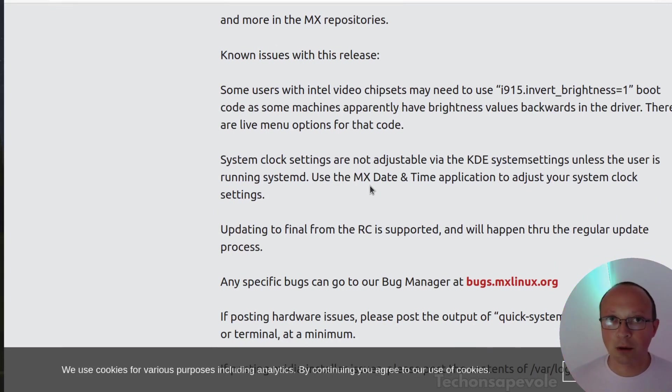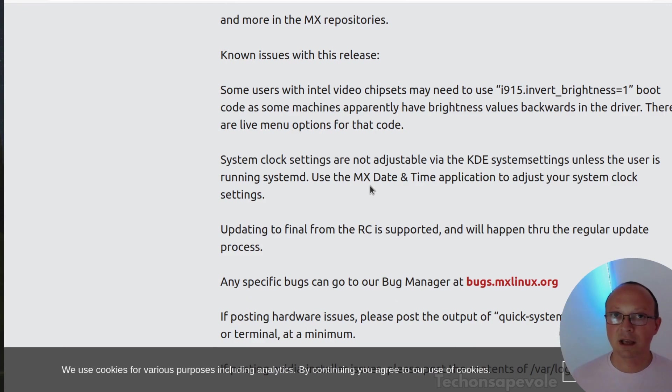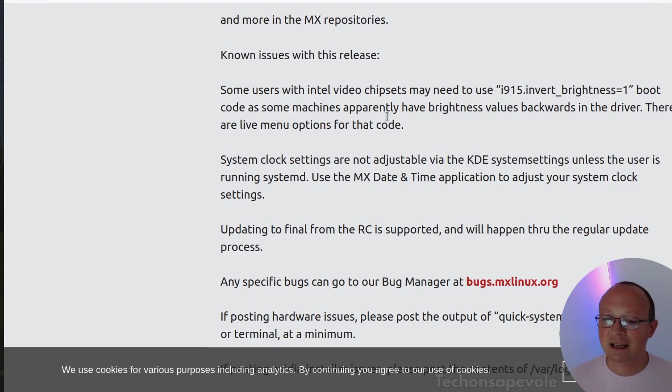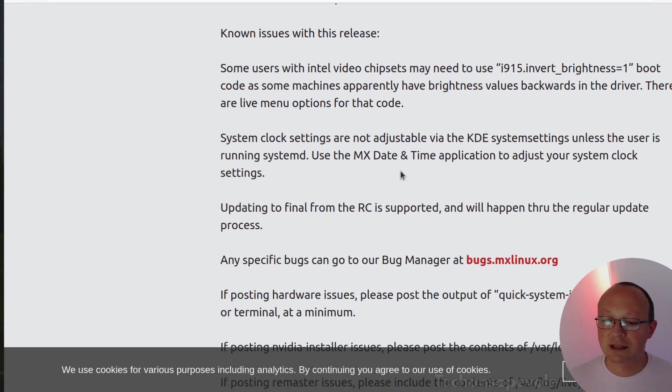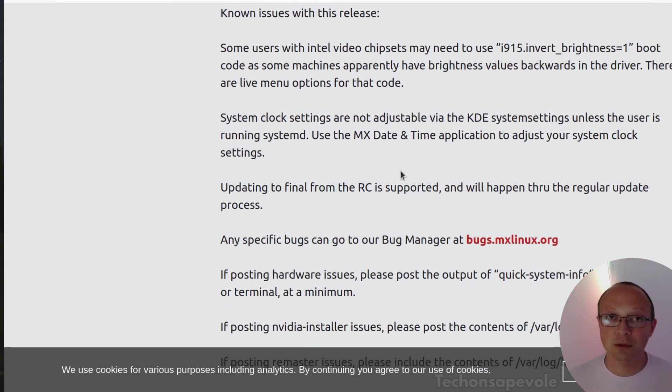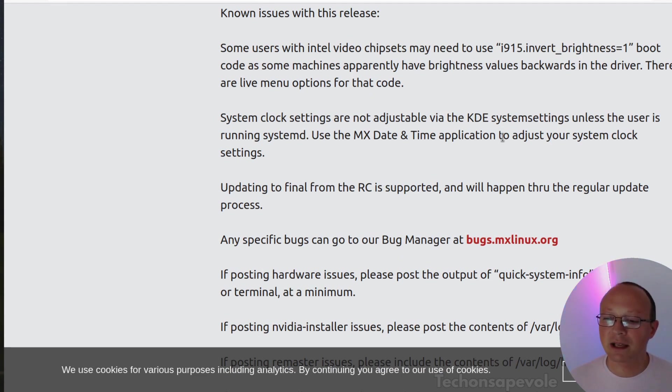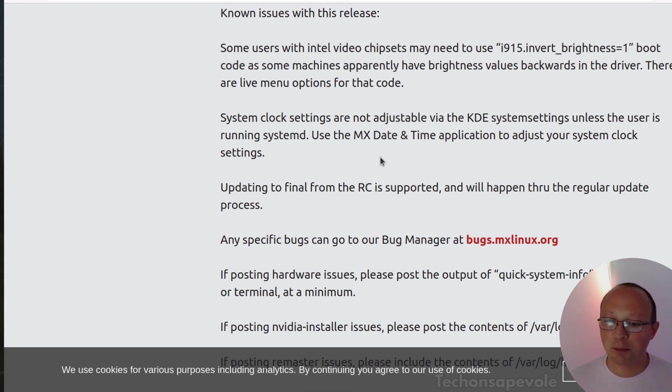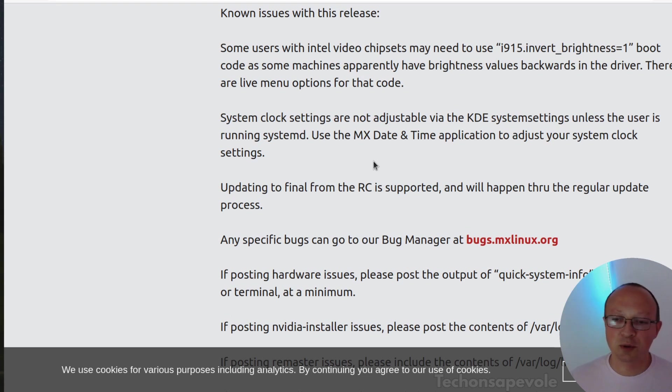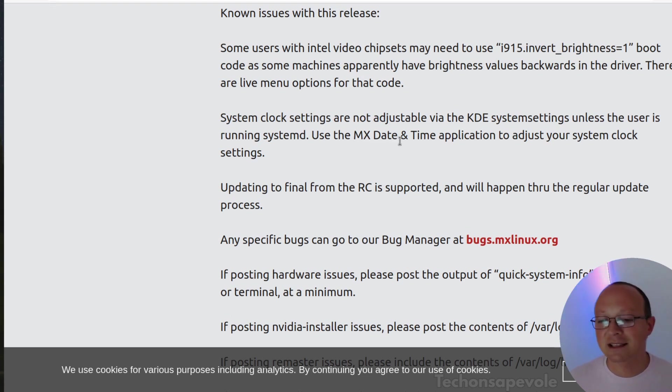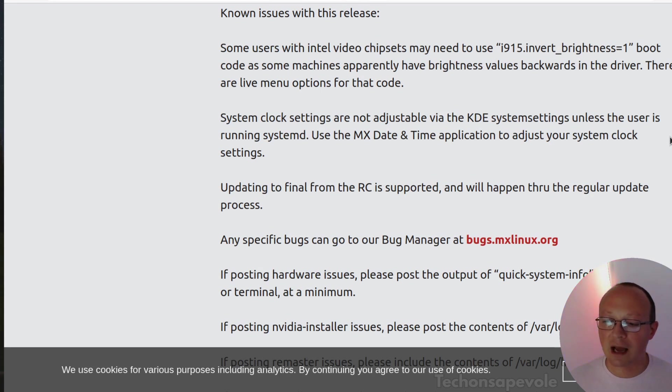You can't use the normal GUI of the KDE to set up the time and date, so you need to use the MX date tool to fix the time of the system.